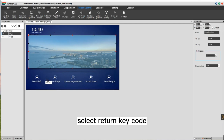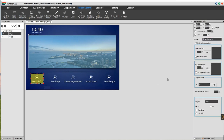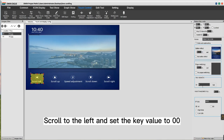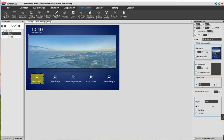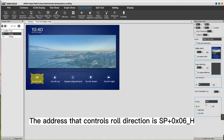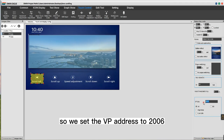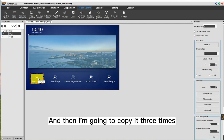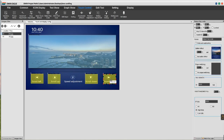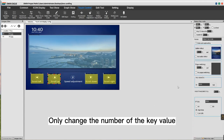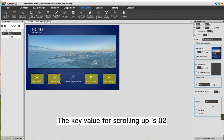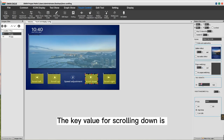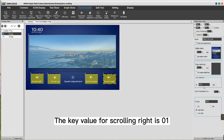Next, the movement direction. Under the touch control, select Return Key Code. Box select the touch area. About parameter settings: select the button effect. Scroll to the left and set the key value to 00. The address that controls roll direction is SP plus 06H, so we set the VP address to 2006, and select High Byte. Then copy it three times, only changing the key value: scrolling up is 02, scrolling down is 03, and scrolling right is 01.